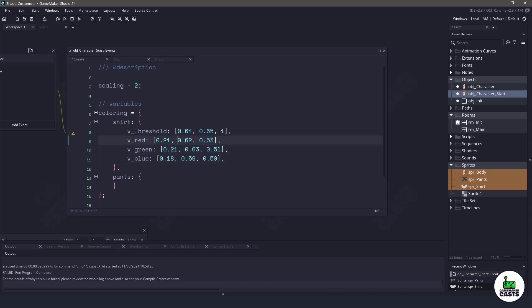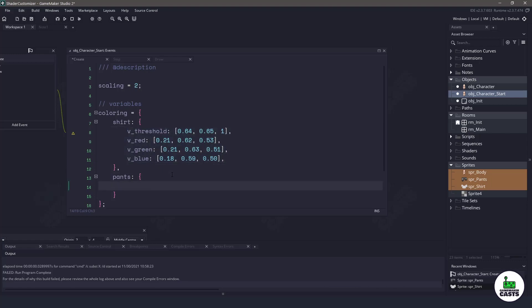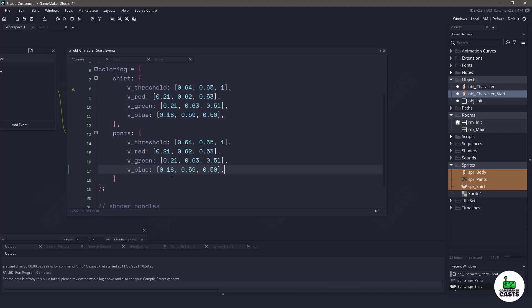So with the shirt all done you can see that we have our thresholds. Each of these elements does have a corresponding red, green and blue component and then what we're going to do is we are going to copy this and let's paste it below. Now I'm going to change these values because we're going to have different colors to start out for the pants.